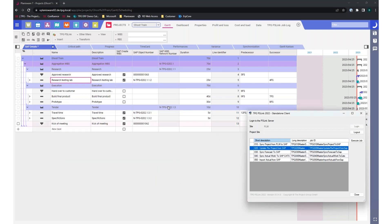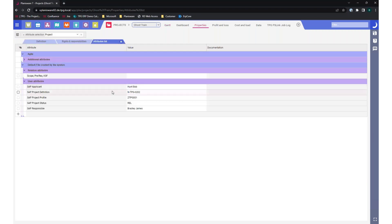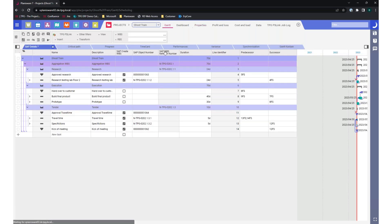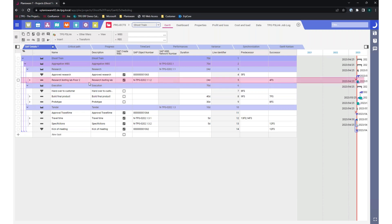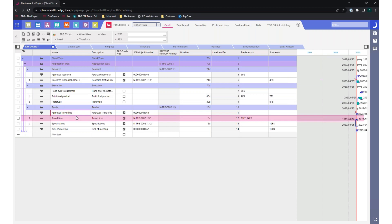I press OK so it can create everything in the background and we'll have the data in the system. Going to properties again, we see that the project status is now filled — the project is now released — and I can continue with the next use case. Going back to the Gantt chart, we also see the name has been changed to Research Testing Lab floor two, and the new milestone for approval of travel time is now created.